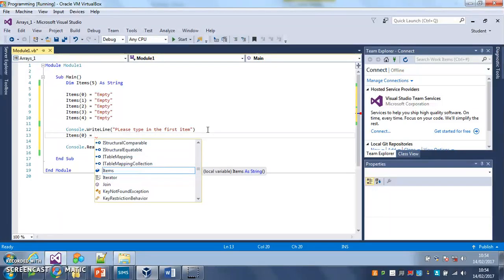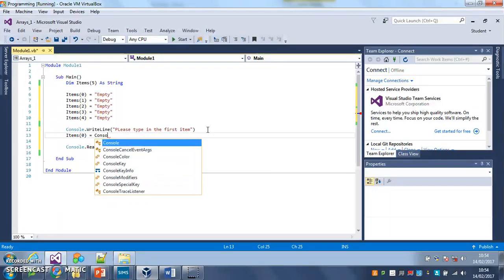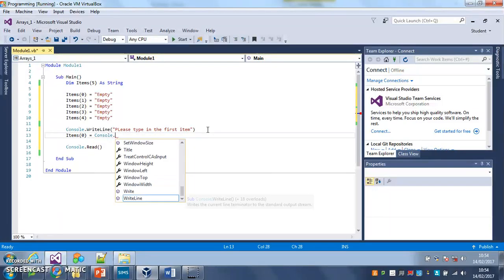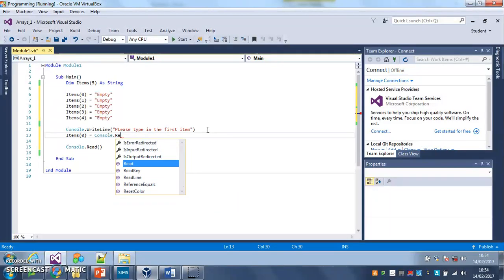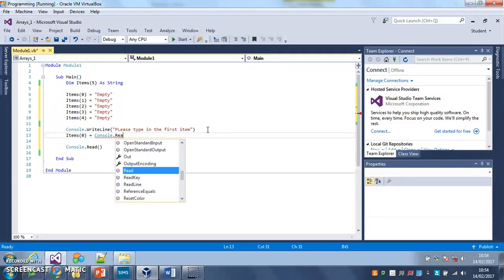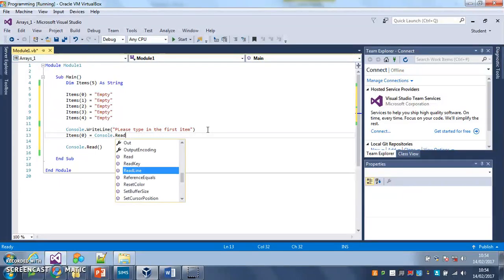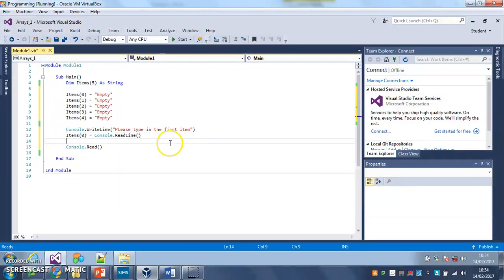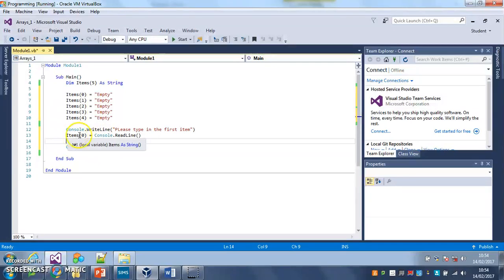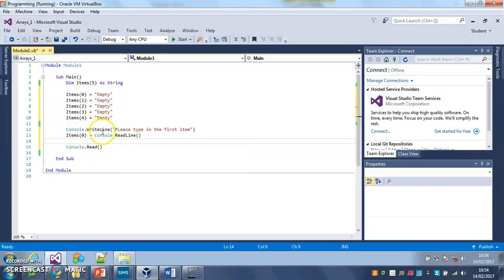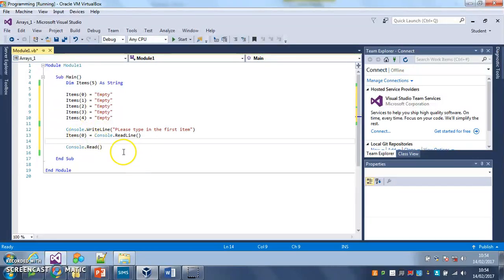console.readline. There we go. So what this does is it asks the user to type in the first item and it saves whatever they type in into items position 0, so the 0 slot in the array, just like you would save into a variable.